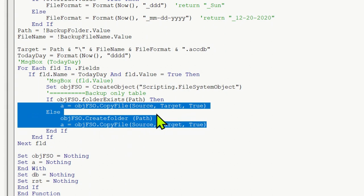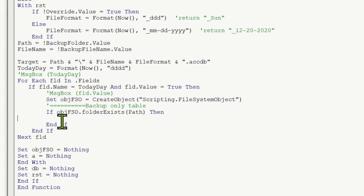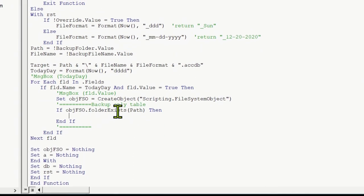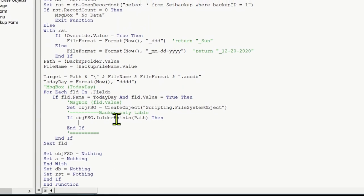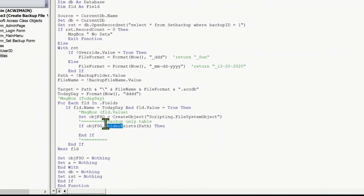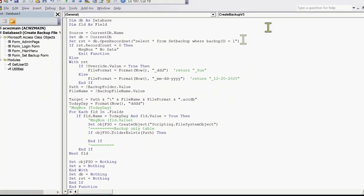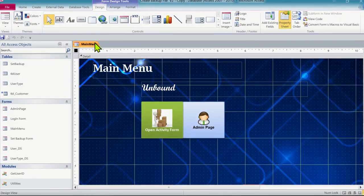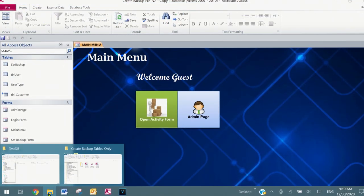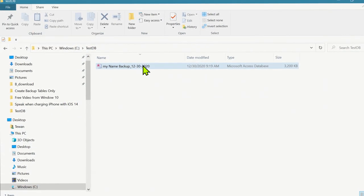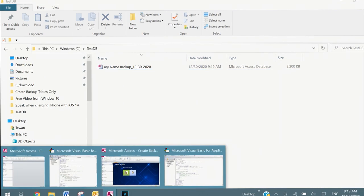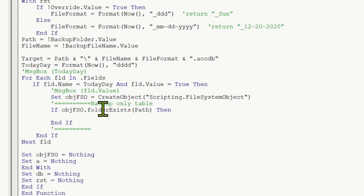This code here copies the whole file using FSO.CopyFile - we're going to delete that. Now we can modify this section. What we need: backup file, check if a folder exists. If we back up a file and there's already an existing file there - for example when we load this form it auto-backs up - and we already have that file, we need to delete that file first before we back up.